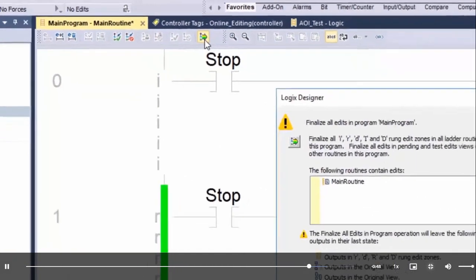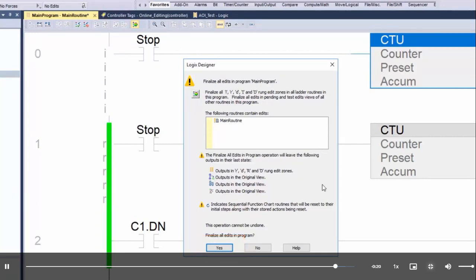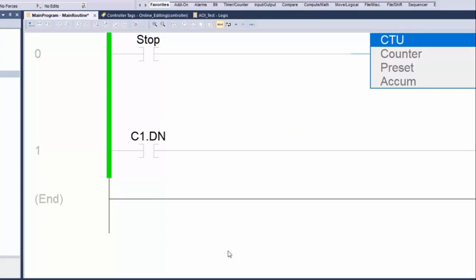By selecting Finalize All Edits, we are going to finalize all edits in all edit zones of all ladder routines in the selected program, and all edits in all pending edits and Test Edits views of all other routines in the program. Clicking Yes, Logix Designer will accept any pending edits, download the edits to the controller, assemble all edits, and begin executing assembled edits if the controller is in run mode. The Finalize All Edits feature enables us to reduce the steps required to go from changes to running code.